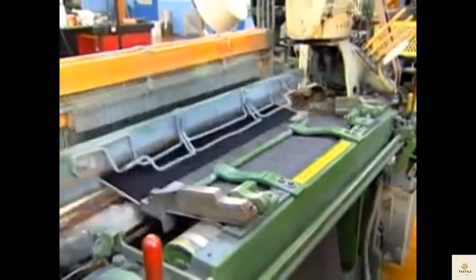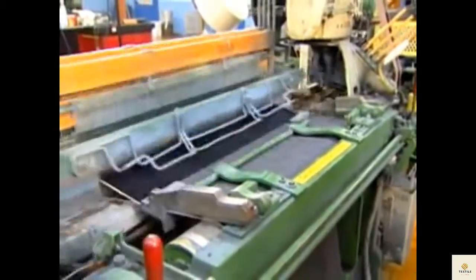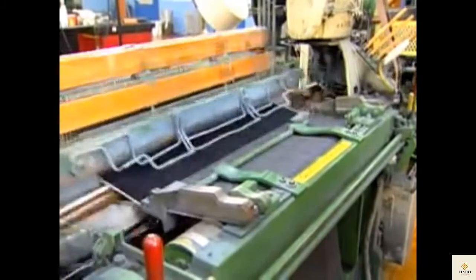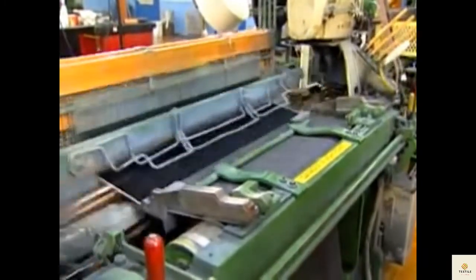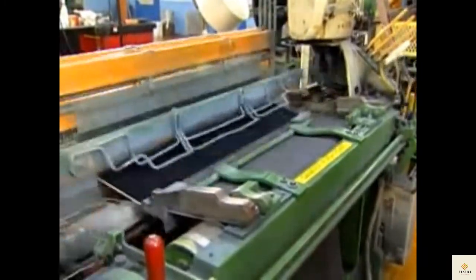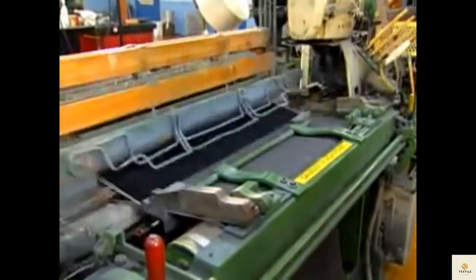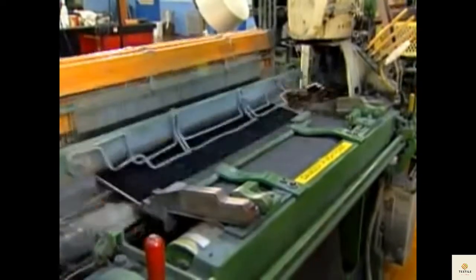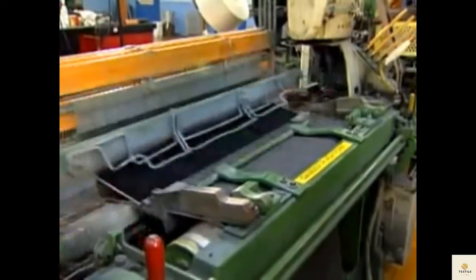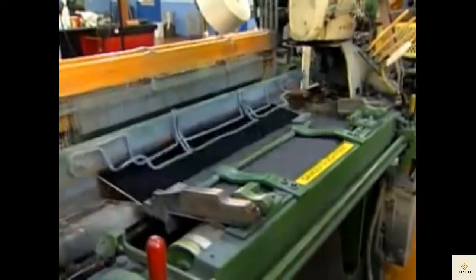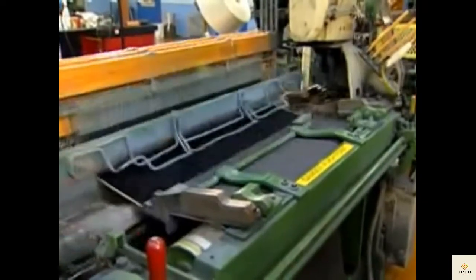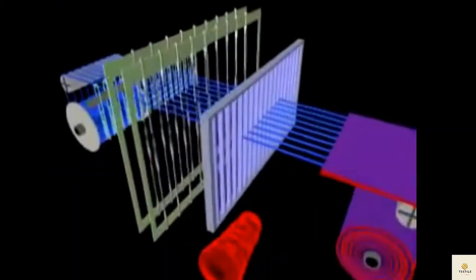The beat-up motion is the loom motion that pushes the last filling pick into the fell of the cloth. This happens after the pick has been inserted and while the harnesses are changing position, allowing for the trapping of the pick. The reed is moved forward with force to push the filling tightly into the cloth structure.